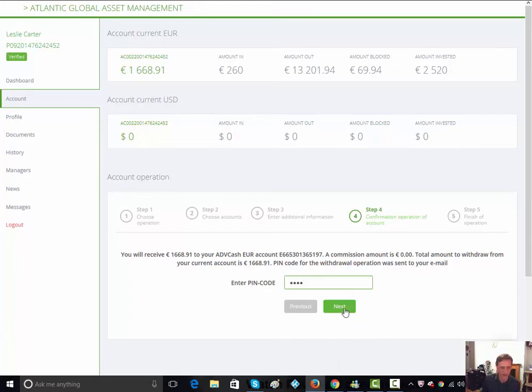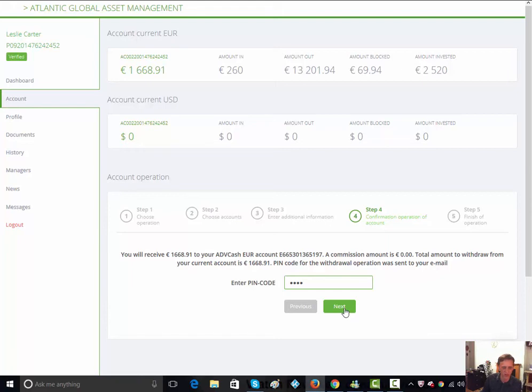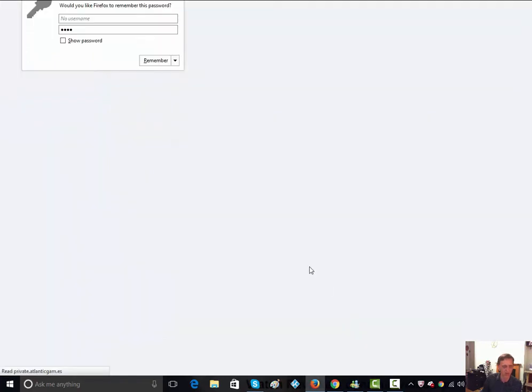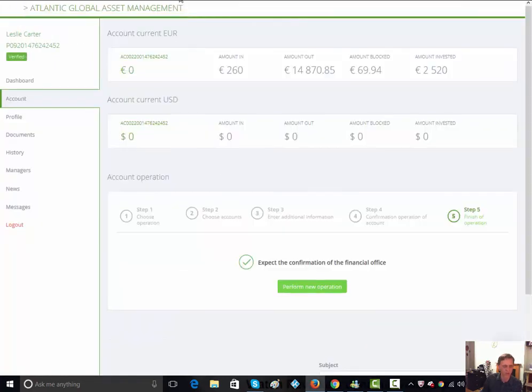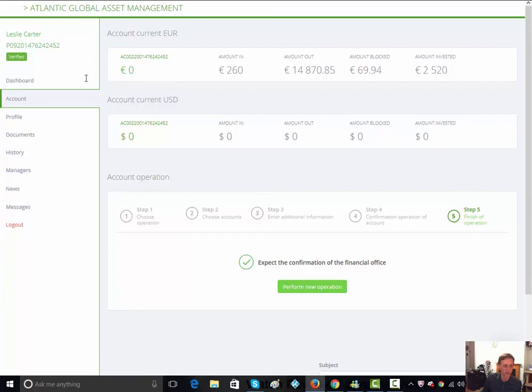I've popped in the pin code which they send to your email, which also makes it totally secure. If you want to withdraw, you've got to go to your actual email or sometimes a text to your mobile or cell phone, and you get a special code there which enables you to do that transaction. Click next. It's done.